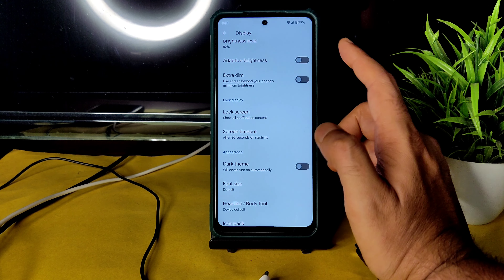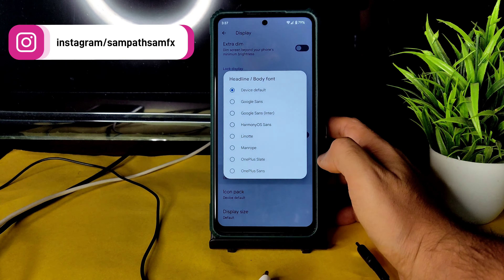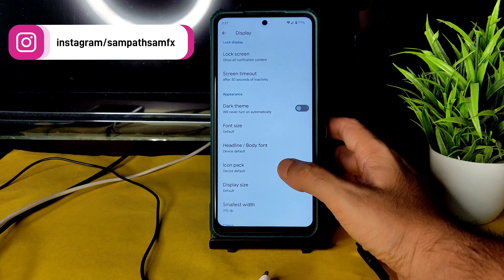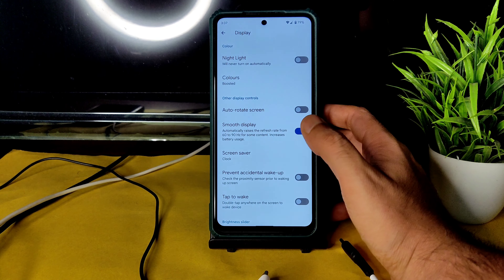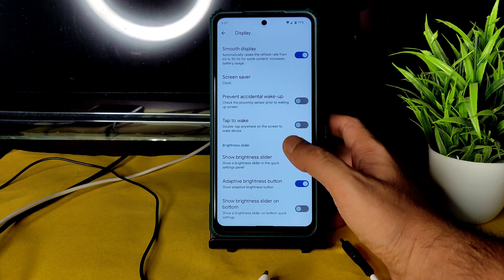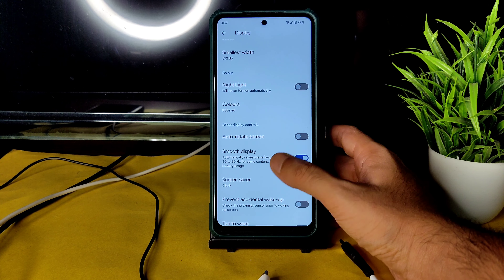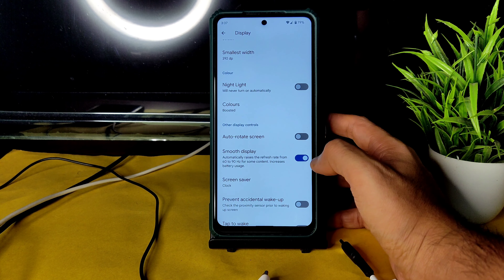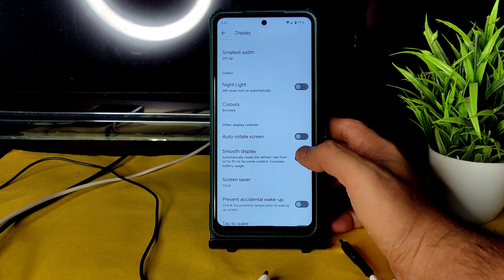In Display settings, adaptive brightness is working fine, with extra dim, lock screen timeout, and dark theme options. Font size, body font, and icon pack can also be changed here. Night light intensity can be increased or decreased and scheduled. Tap to wake is given. Individual refresh rate control is not available — you just enable Smooth Display to get automatic refresh rate switching from 60 to 90Hz. Whether it switches to 120Hz is unclear and may be fixed in an upcoming build.